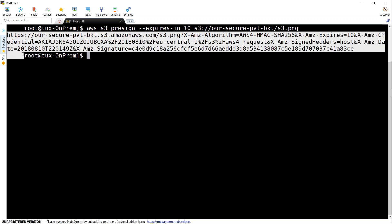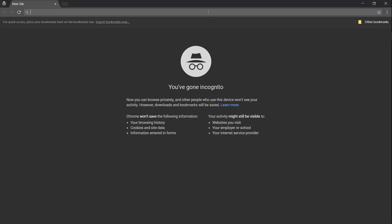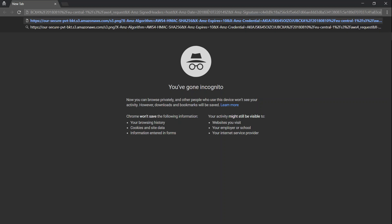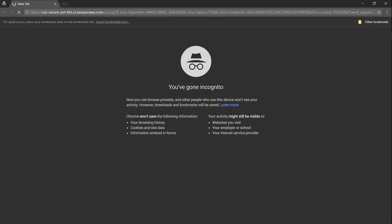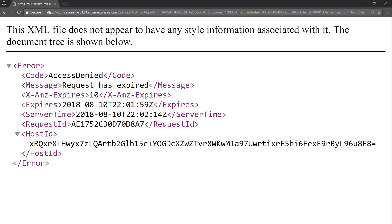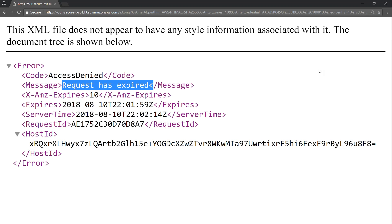This is how the secure URL looks. Let us copy this and put it into our browser to see whether we are able to retrieve the object without giving any credentials or making the object public. I'm going to use Chrome incognito mode so that we don't have a cache problem. The URL has already expired by the time I moved over — you can see here: the request has expired.